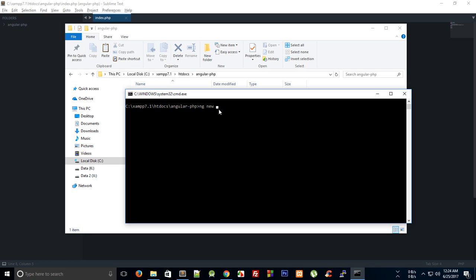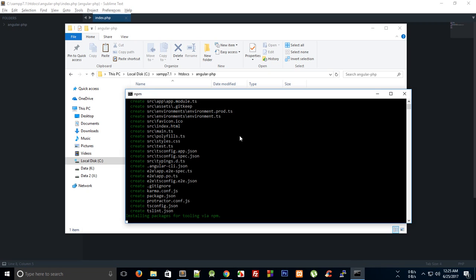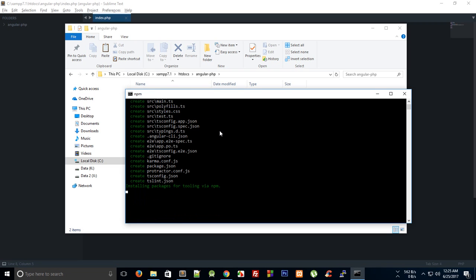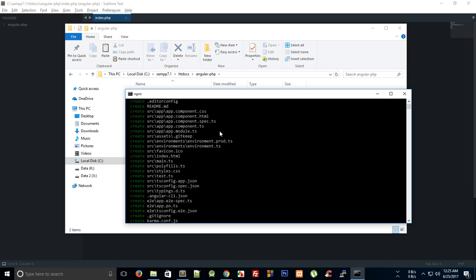For instance, what I'm gonna do is write 'ng new' and I'm gonna say this is my new application name. Let's just say we say this is 'upload-images' and hit enter. Now obviously you would need to have this Angular CLI installed, and how you do that is by npm.